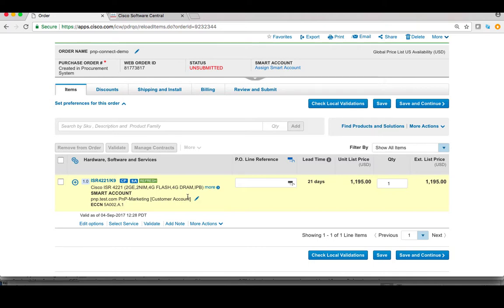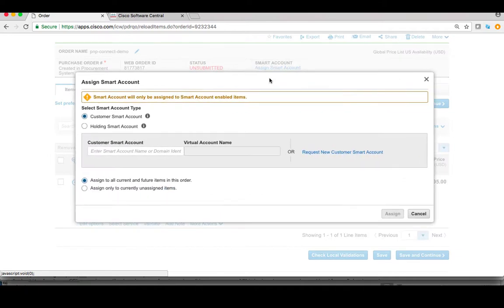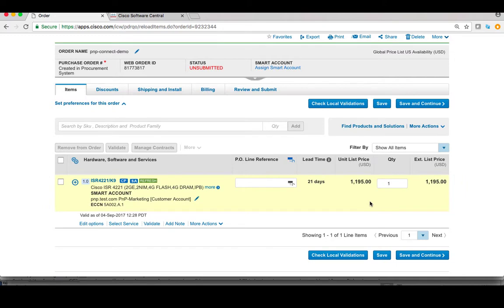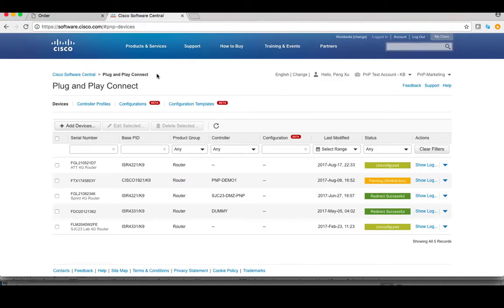Also, there will be options for you to assign smart account to this entire order. After you complete your order, it will be fulfilled by Cisco Logistics team in the backend. Once the fulfillment is done, device serial numbers will be assigned to devices in these orders. Because there's an association between smart account and devices, all device serial numbers will be populated into PNP Connect page automatically.